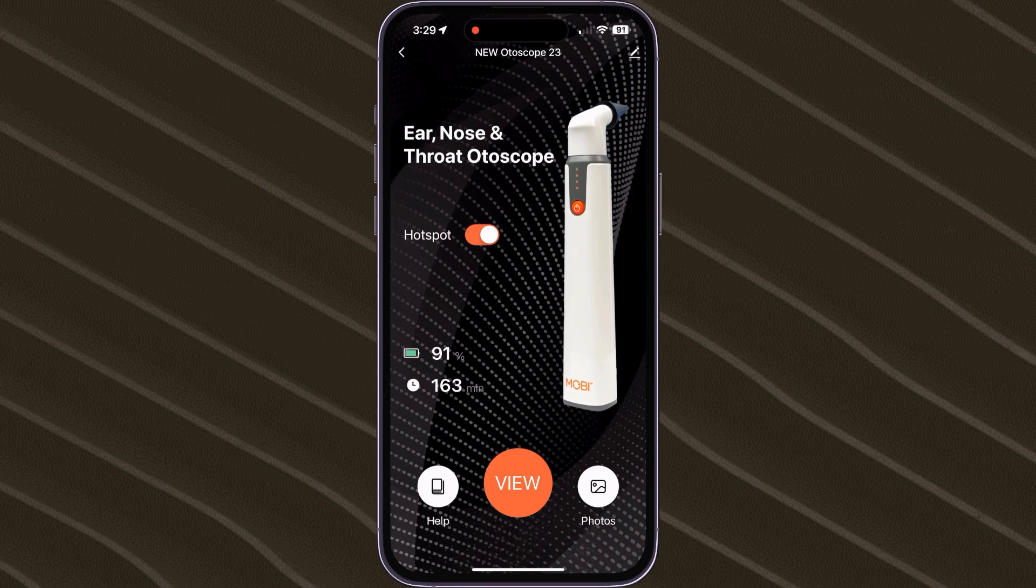Once the status bar switches to orange, tap on the View button and your Otoscope is now ready to use.